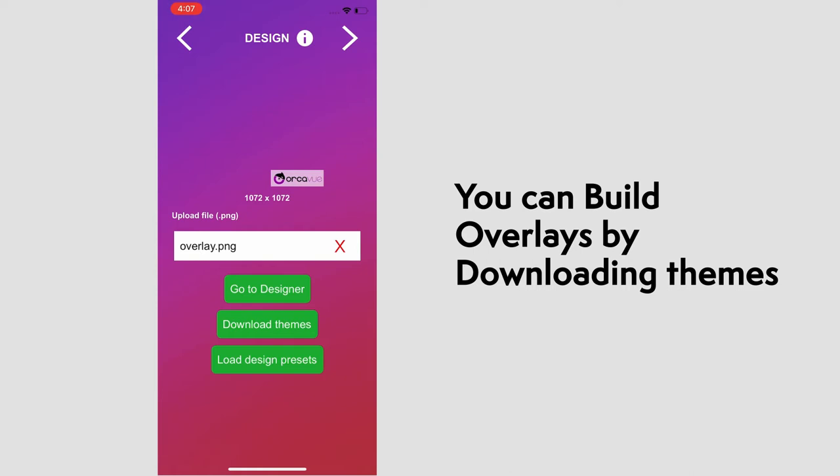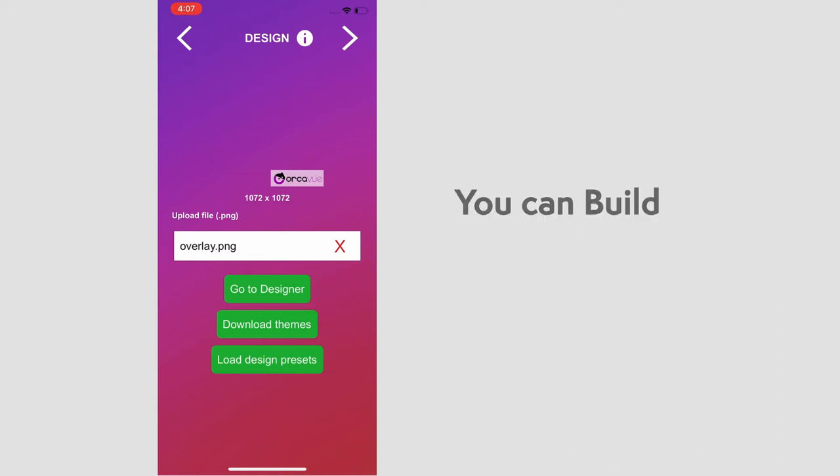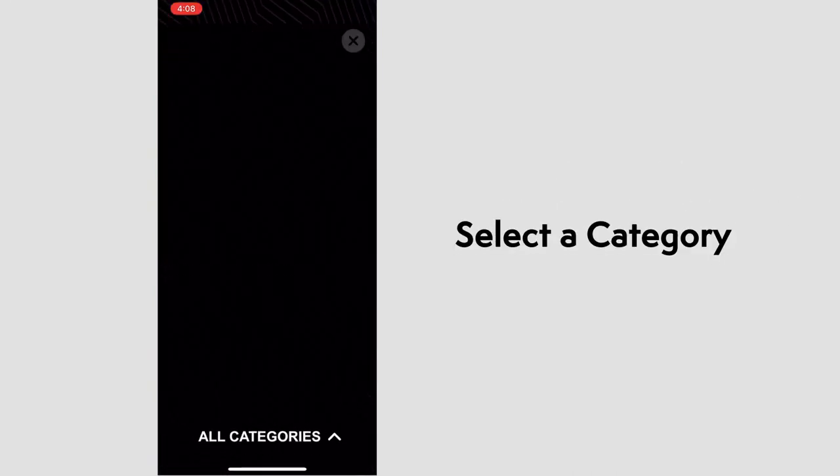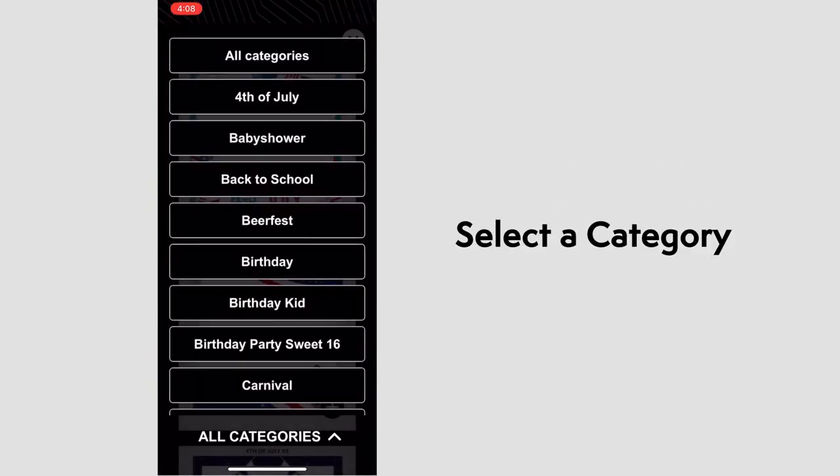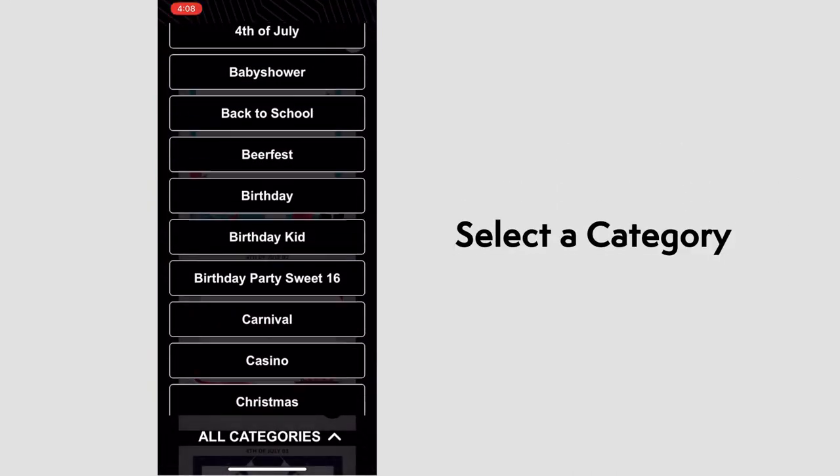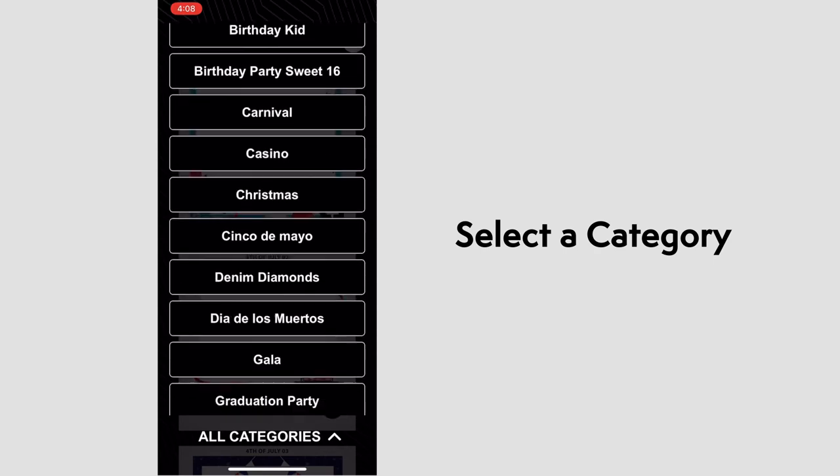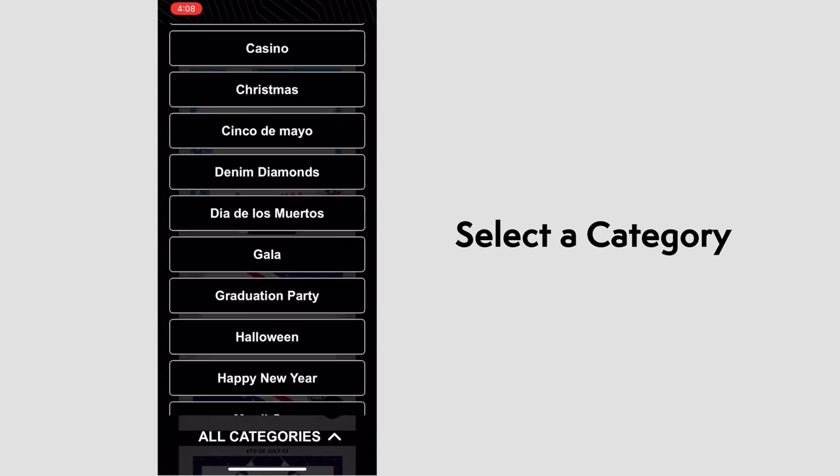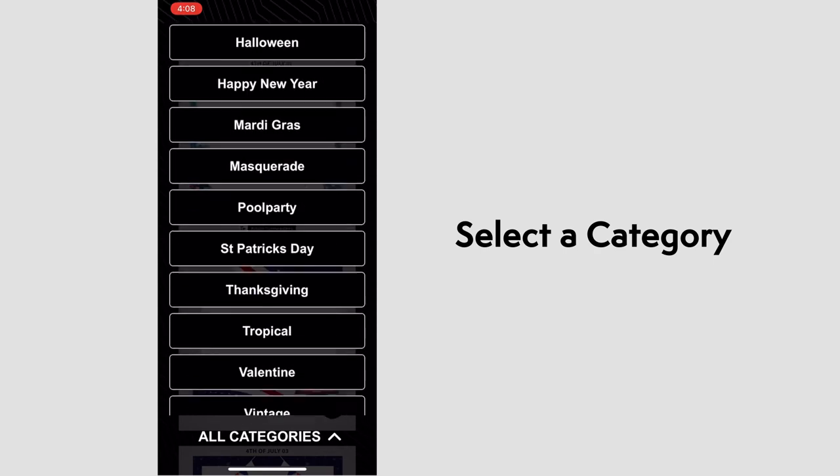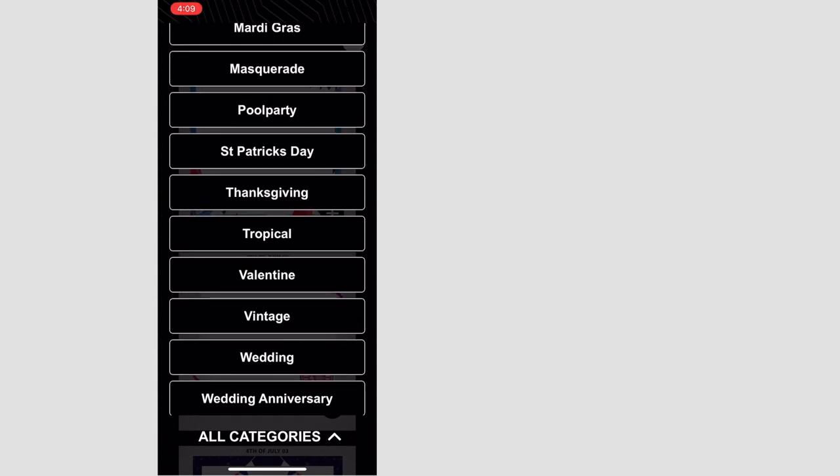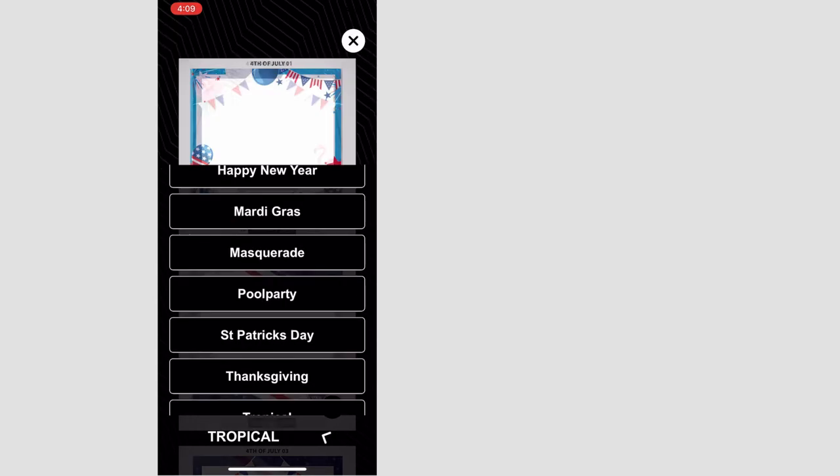We won't be going into complete detail in this video, but let's quickly download and build a design. We'll go to download a theme, find a suitable category, and scroll through the list here. And we will go with tropical.